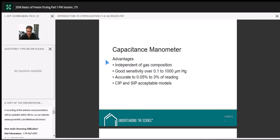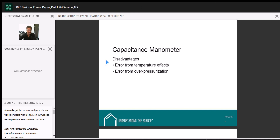And with that, that's our basic introduction to freeze-drying. We'll now take some questions.